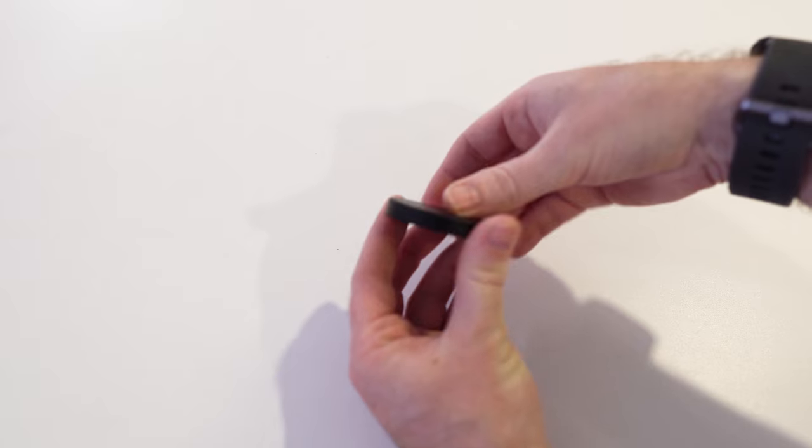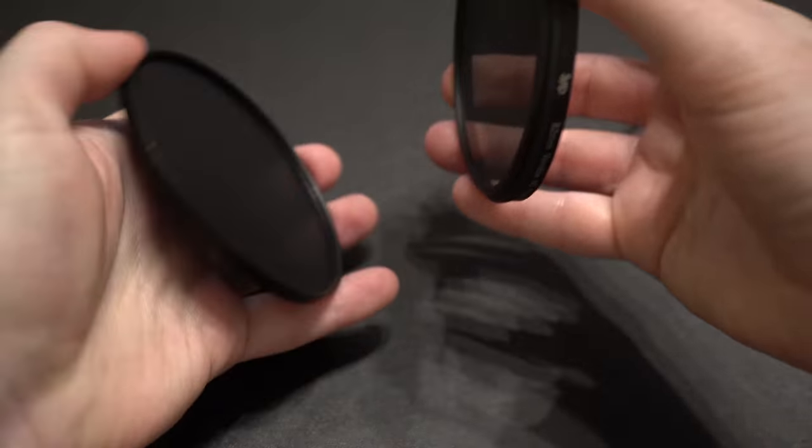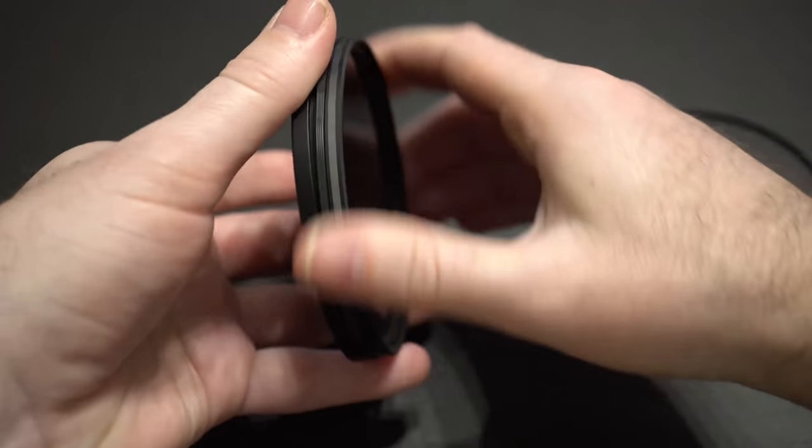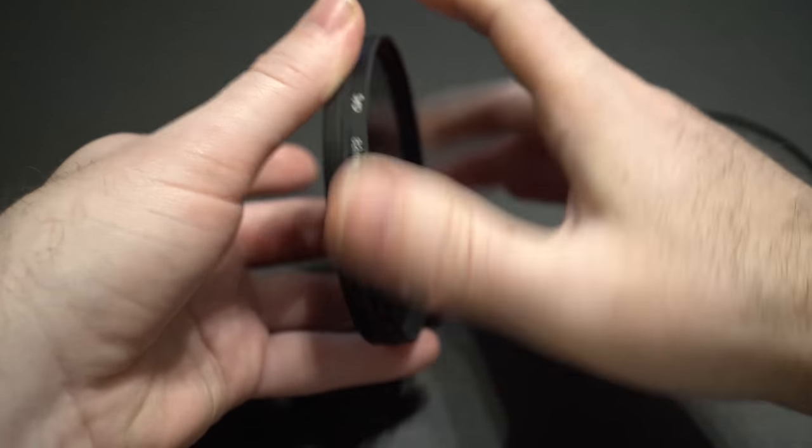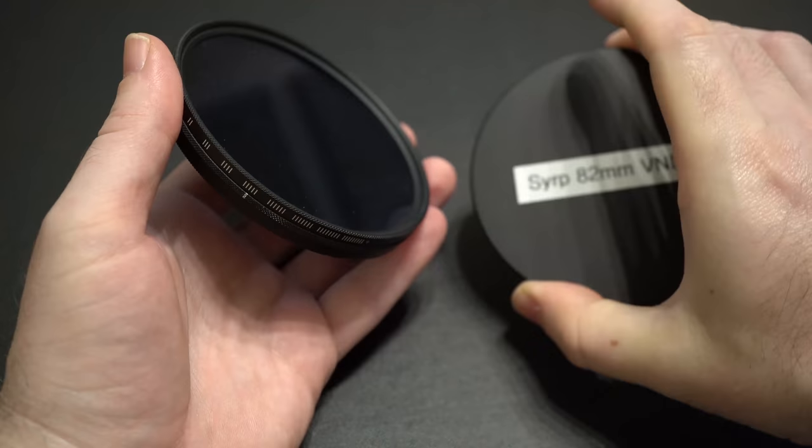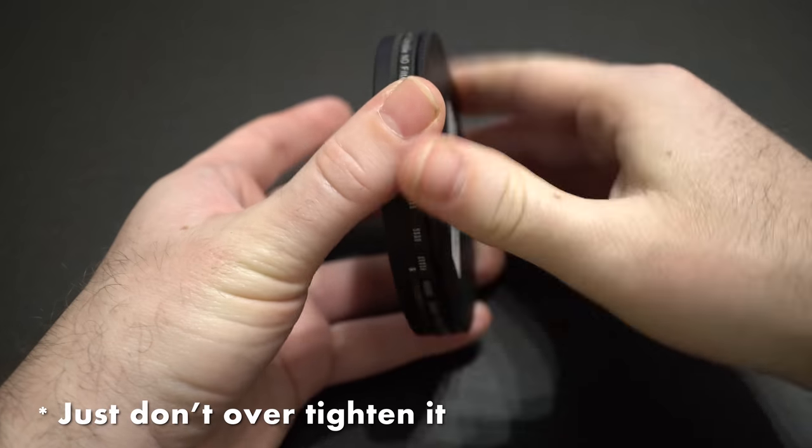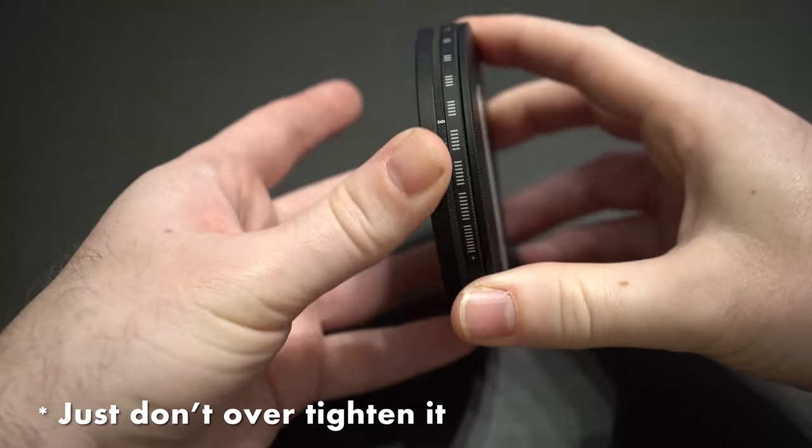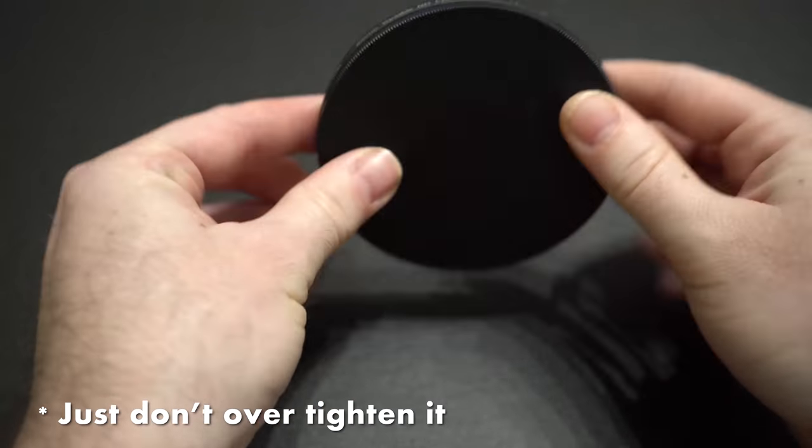This thing comes in different sizes and you need to pick the one that fits your filters. You basically screw it in both sides of the filter and it is completely protected.